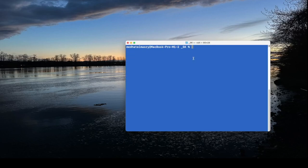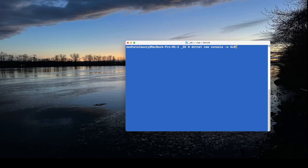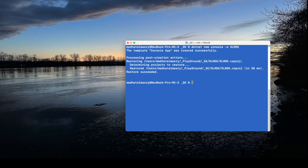So to create a new command line application I'm going to type in dotnet new console and the output directory will be slmsk for small language model using semantic kernel and I'll go into that directory.